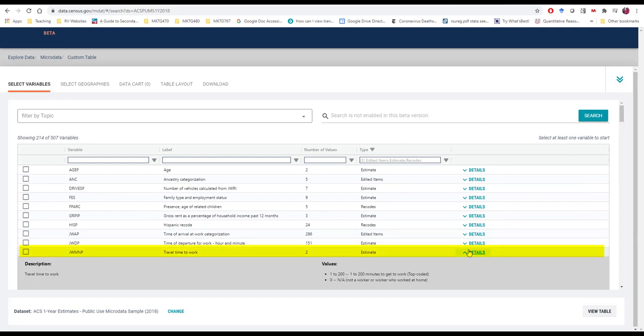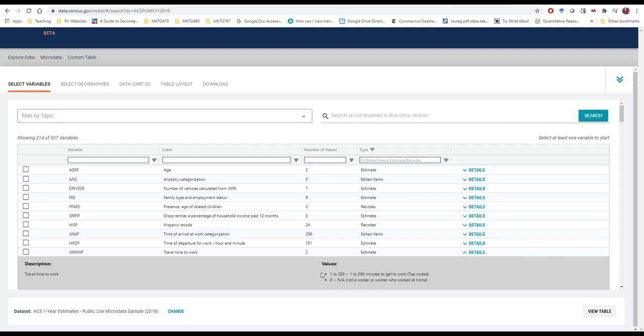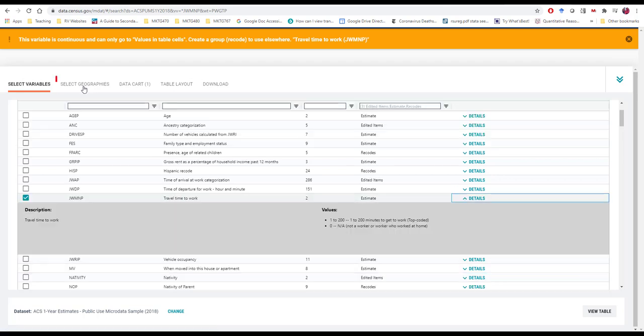Clicking on the details provides us information that tells us that the travel time to work is 1 to 200. So for the few people who may travel more than 200 minutes to get to work, they would just be coded as 200. We'll ignore that issue. That's probably not particularly relevant for us. And for someone who's not a worker or worked at home, they'd be coded as 0. We're going to eventually want to ignore these individuals because they're not even relevant to our understanding of what travel time looks like. So we select our variable.